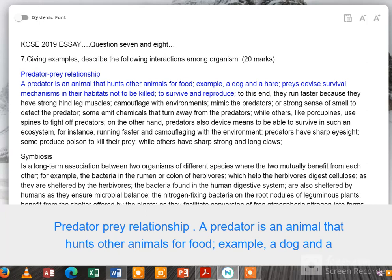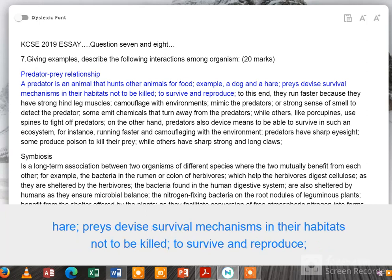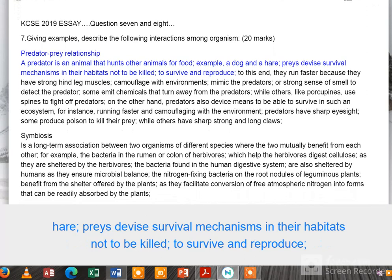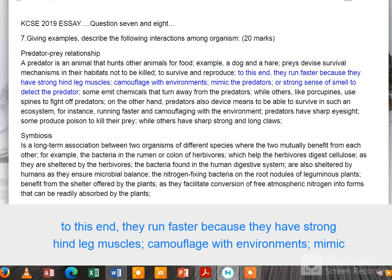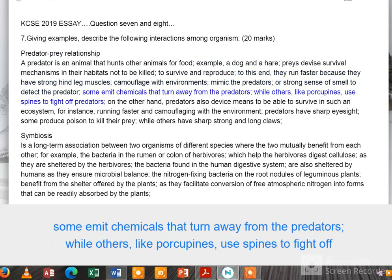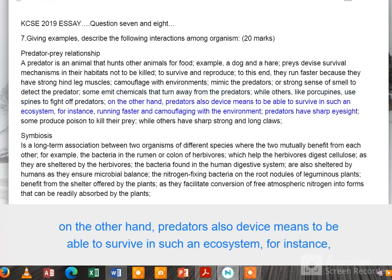For example, a dog and a hare. Prey devise survival mechanisms in their habitats not to be killed, to survive and reproduce. To this end, they run faster because they have strong hind leg muscles, camouflage with their environments, mimic the predators, or have a strong sense of smell to detect the predator. Some emit chemicals that deter the predators.